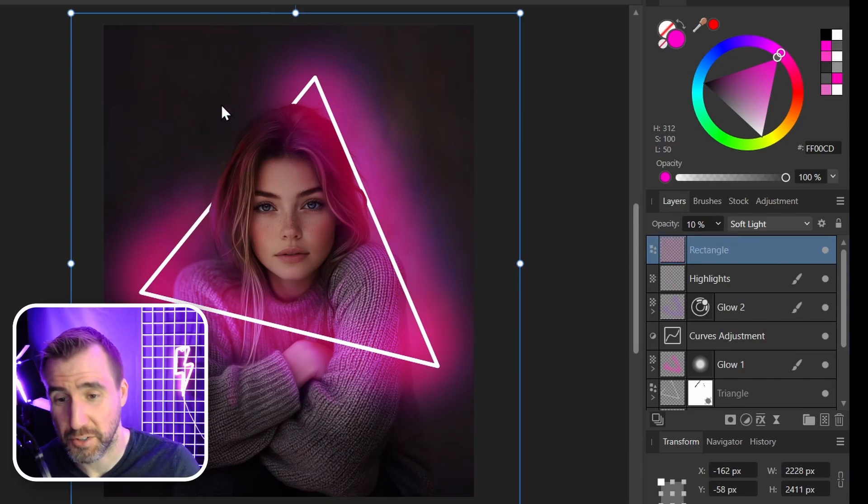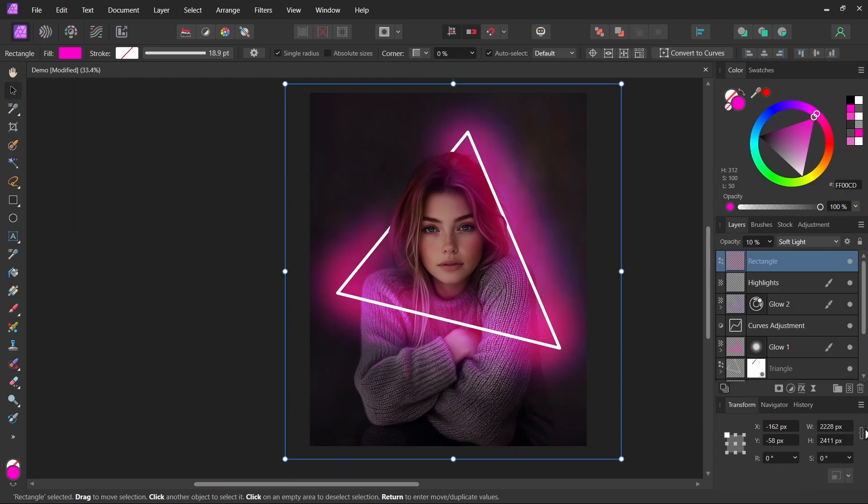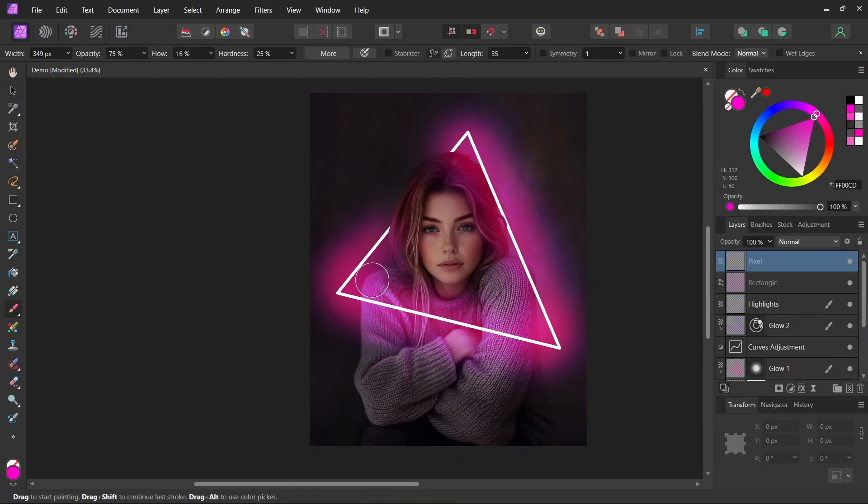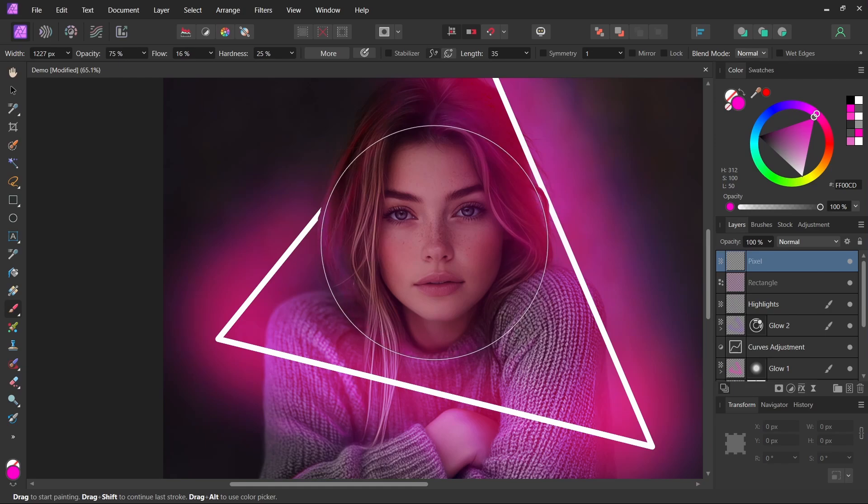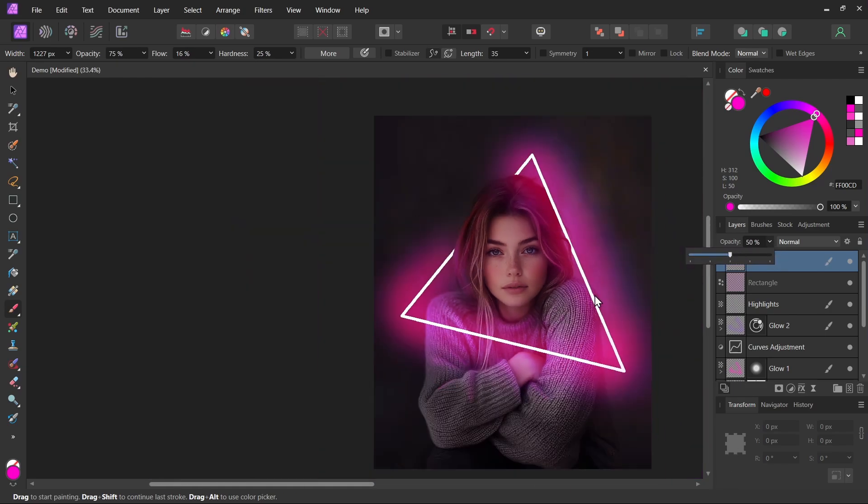Another thing we can do is add some more color to the center. So I'll add another pixel layer, select my soft brush. And if you want, you can just add a little more color here. So I'll click. I can reduce the opacity. And that just accented it a little more.